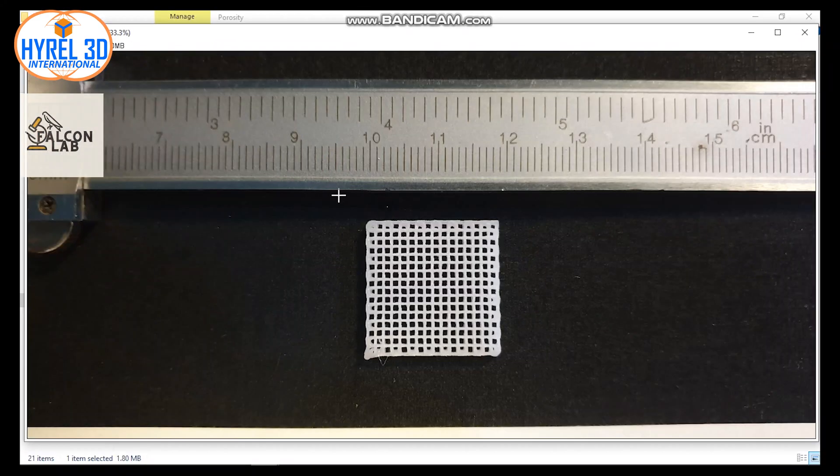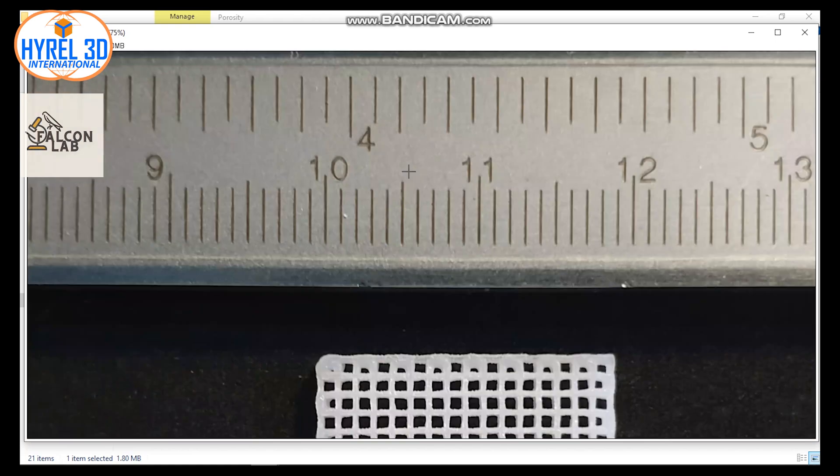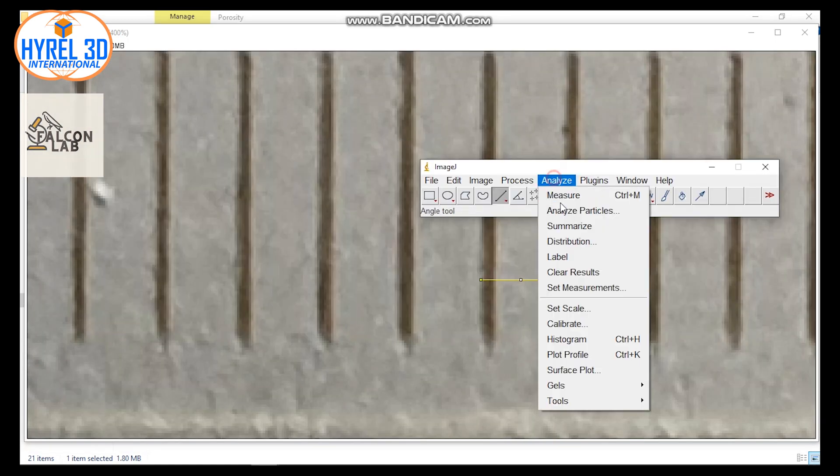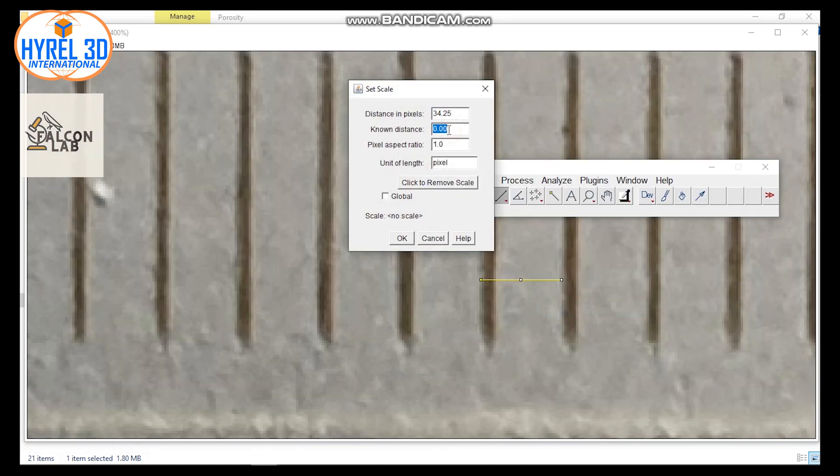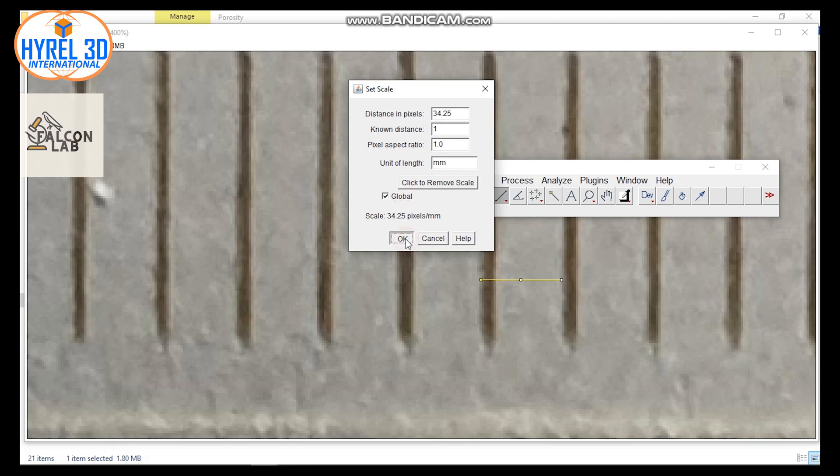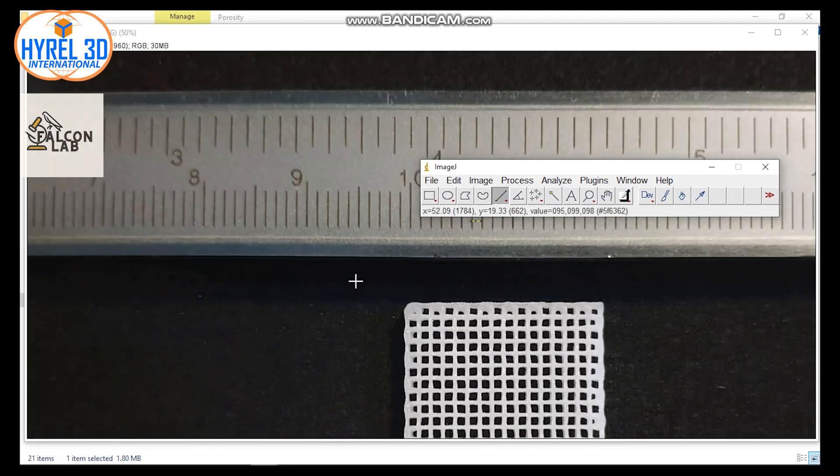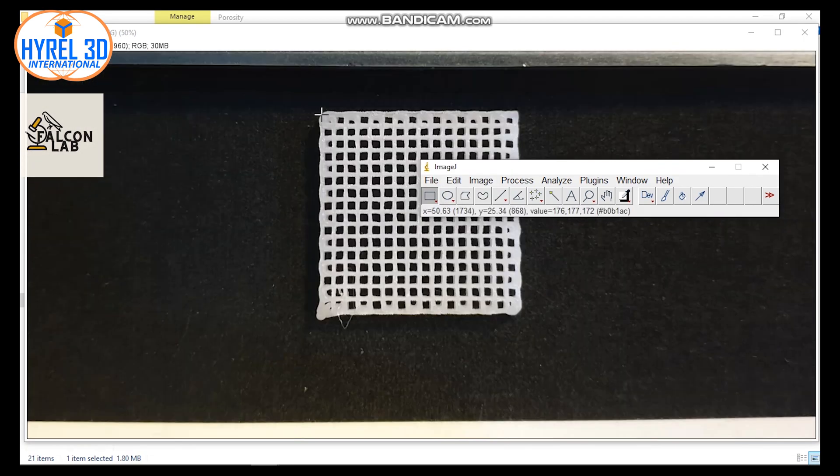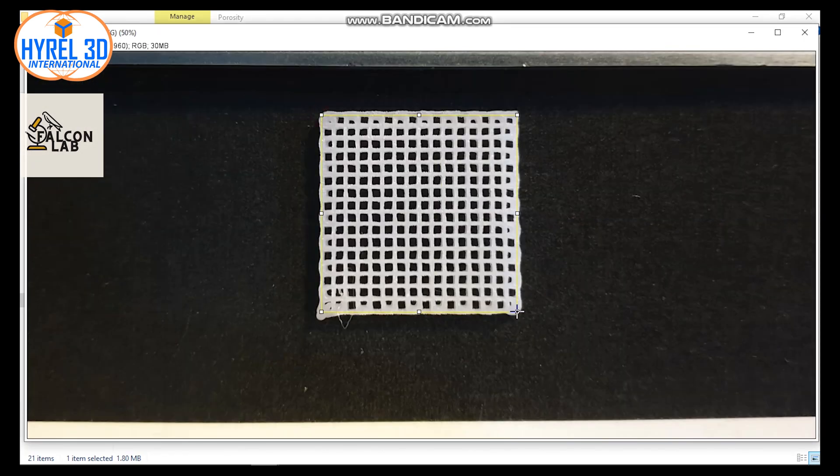Set up your scale. You can watch the previous videos on how to set the scale of your pictures. After setting up the scale, go to Image and press Adjust.